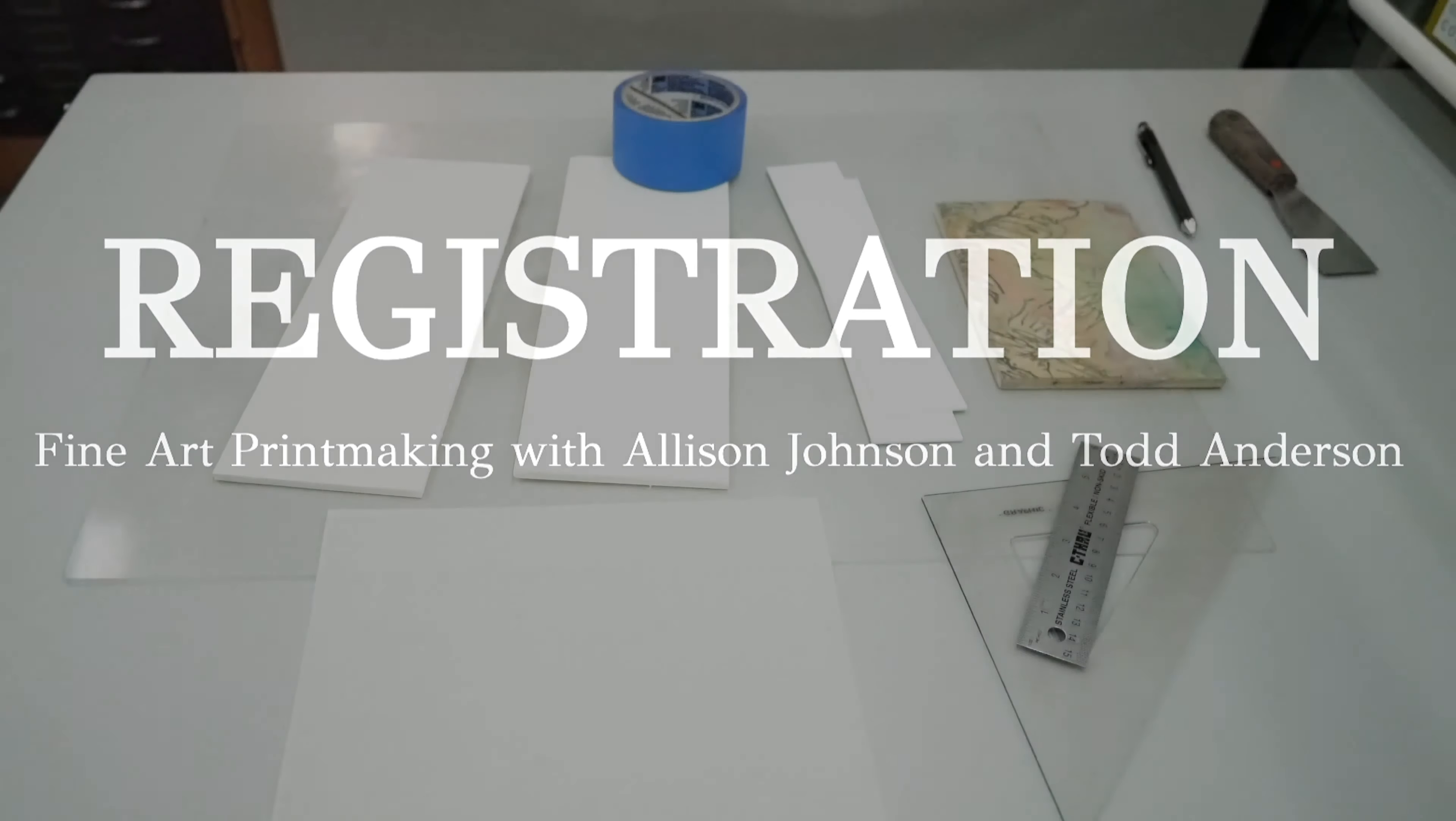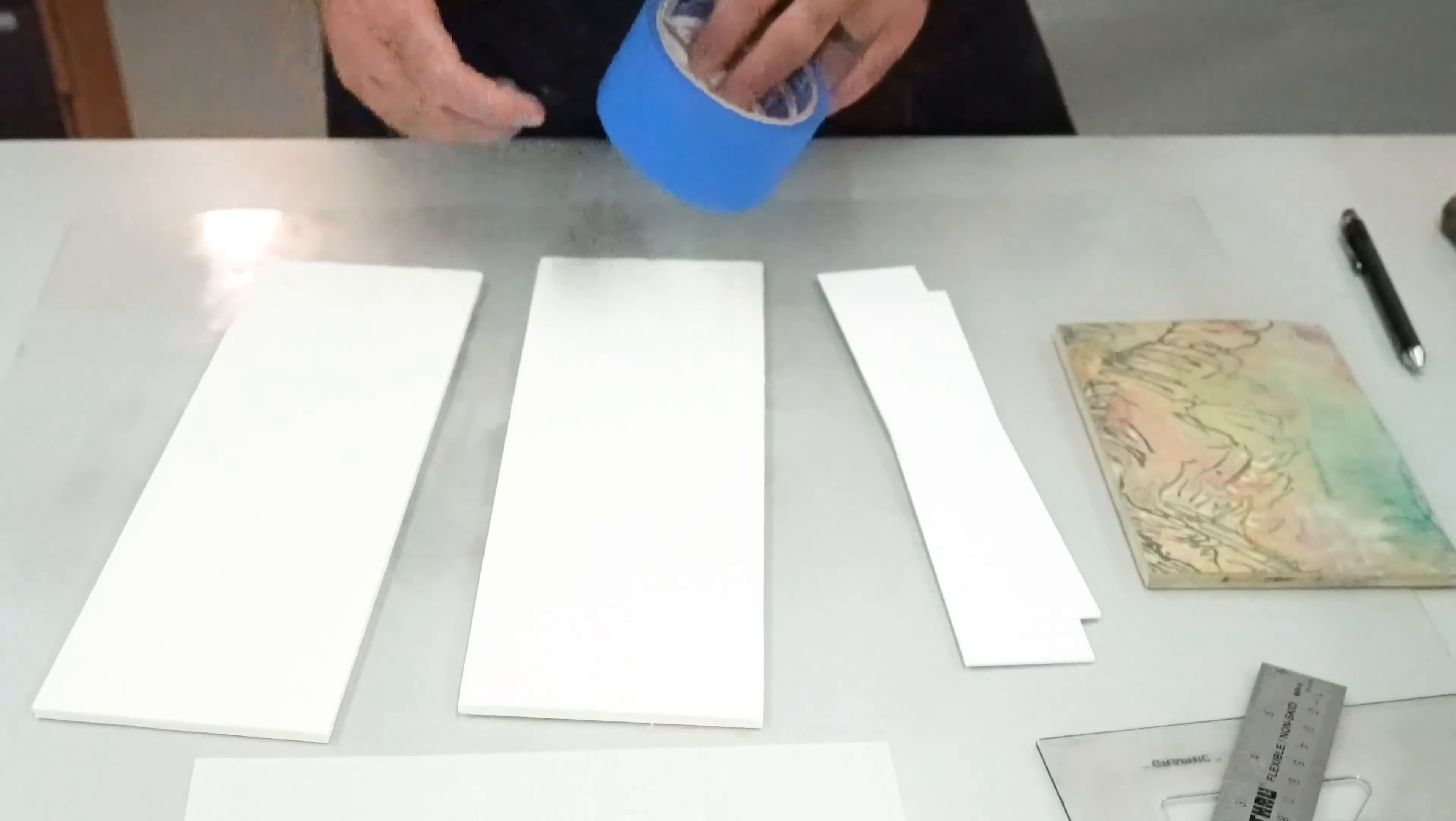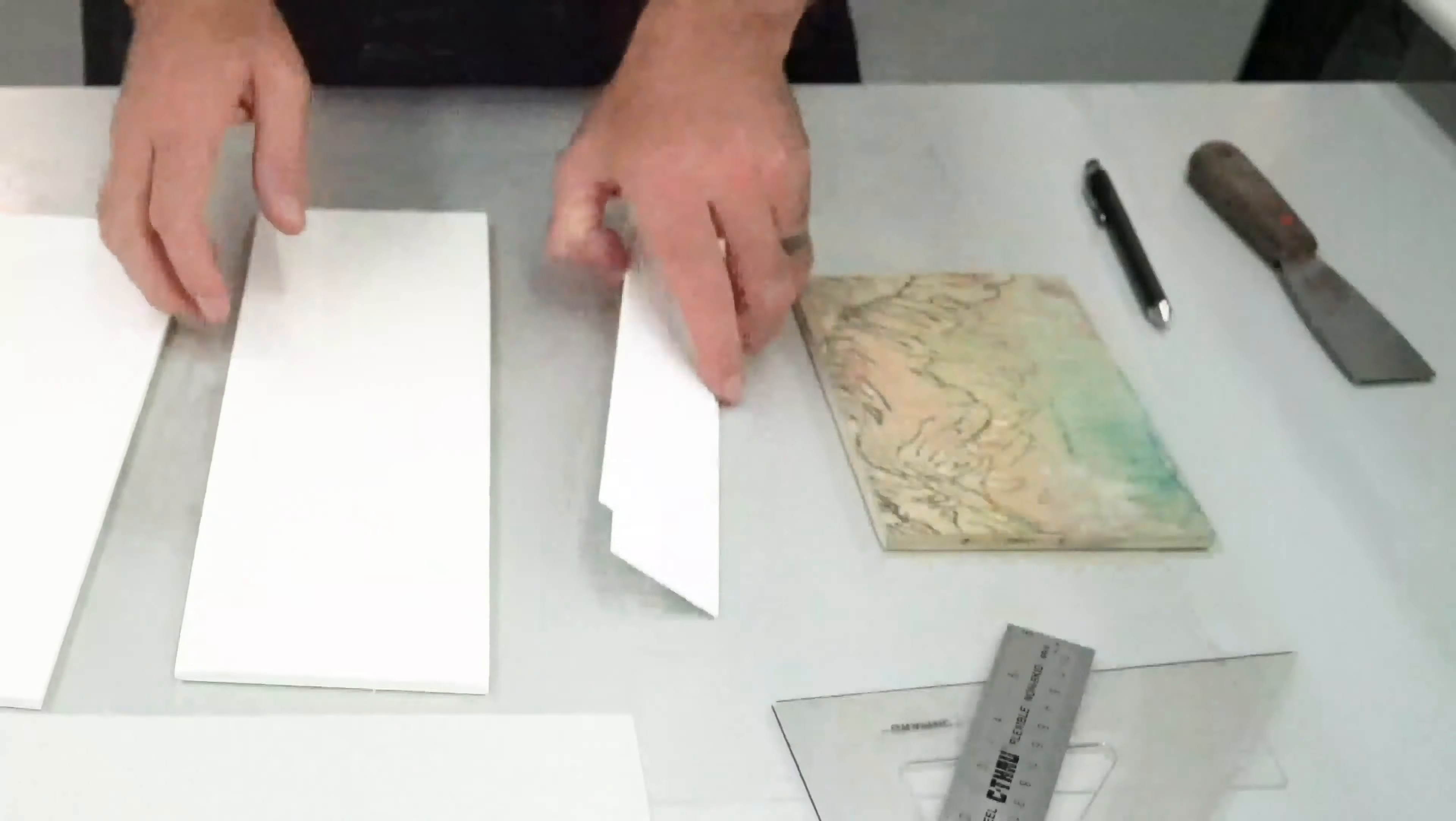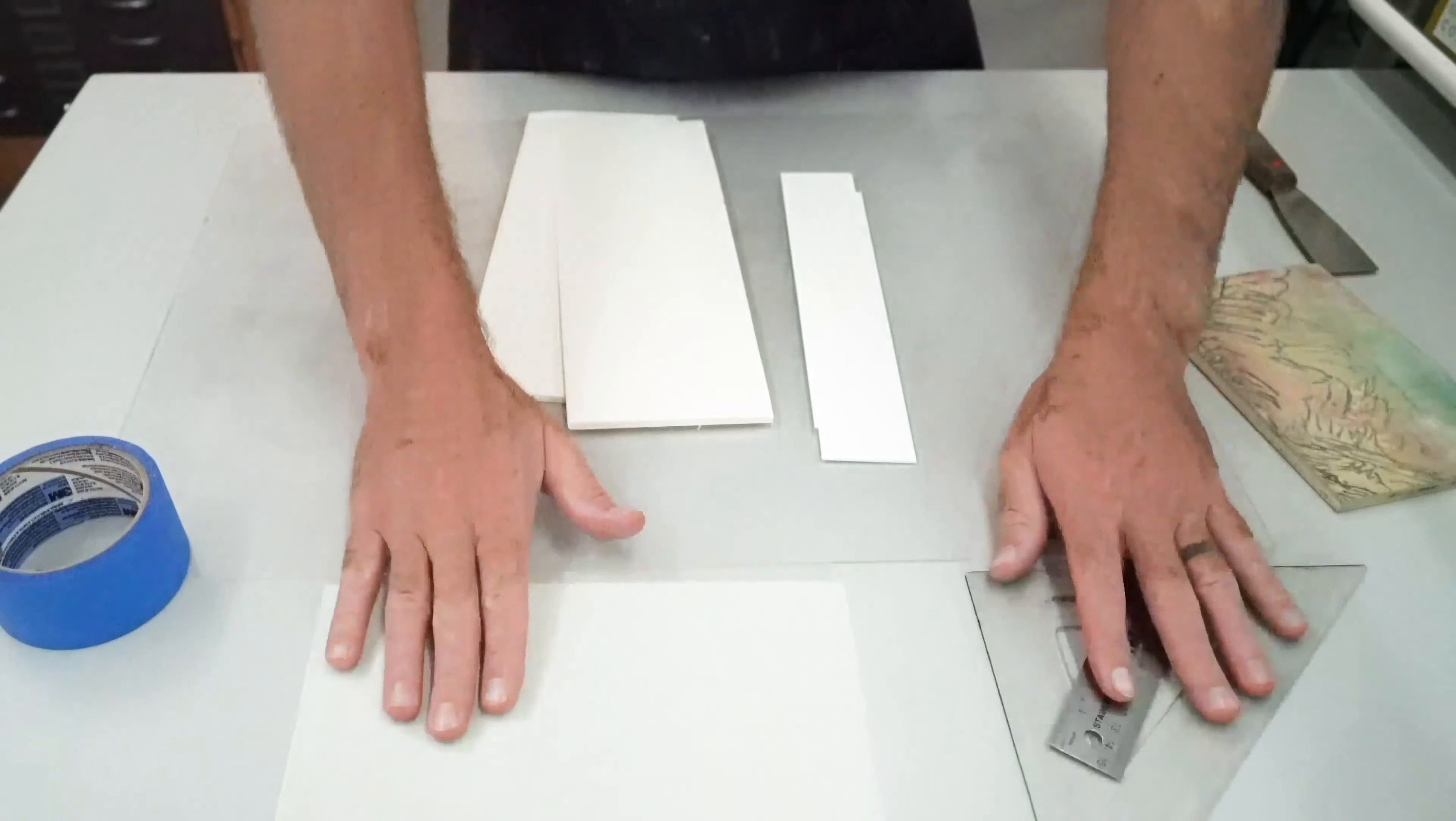Now we shall set up our registration system for printing. We will need blue masking tape, a piece of paper, a ruler, two pieces of mat board, and two pieces of foam core. Finally, the printing block.